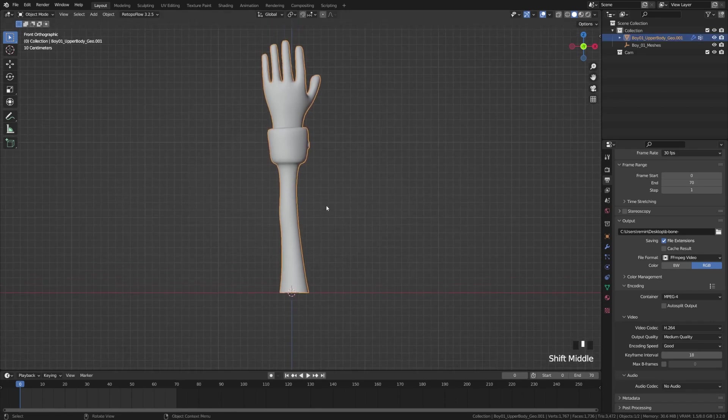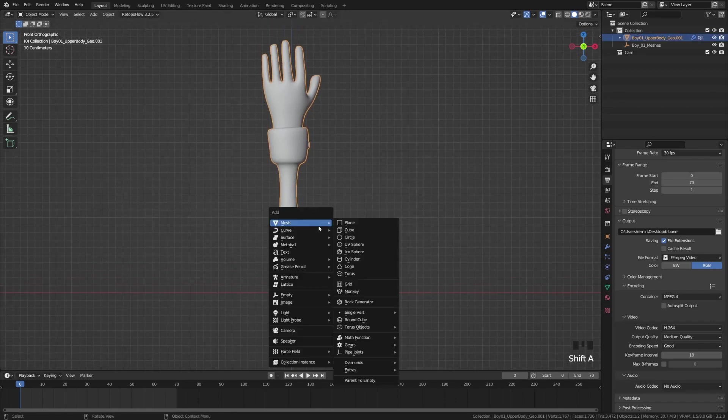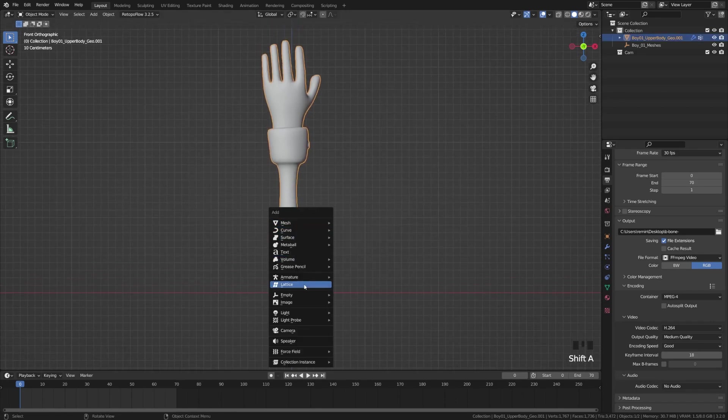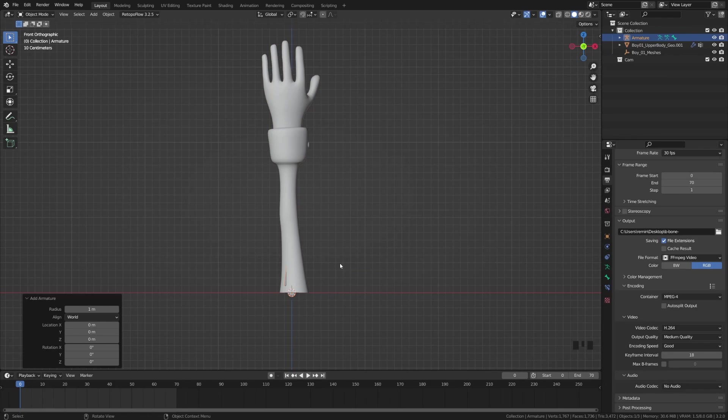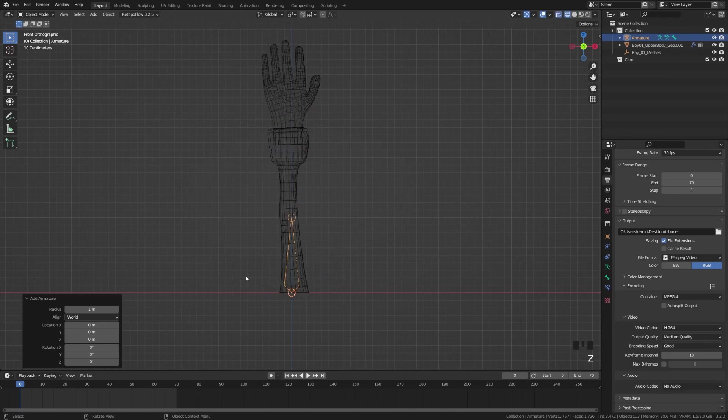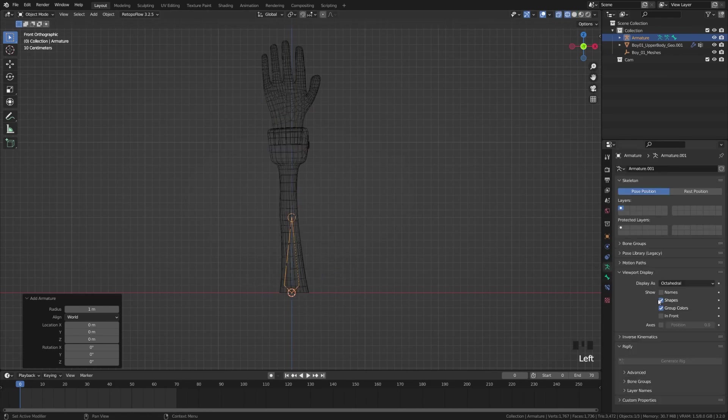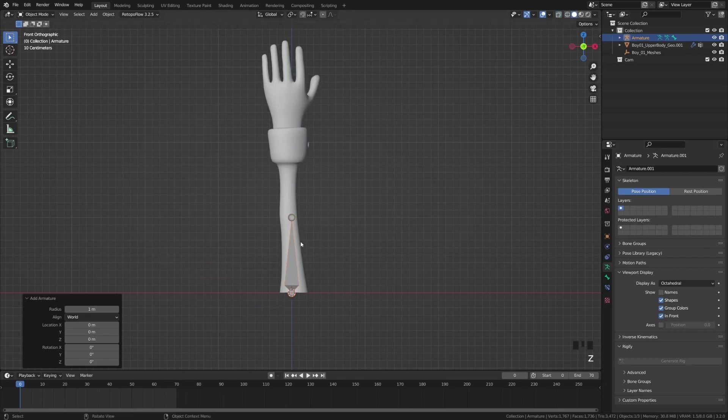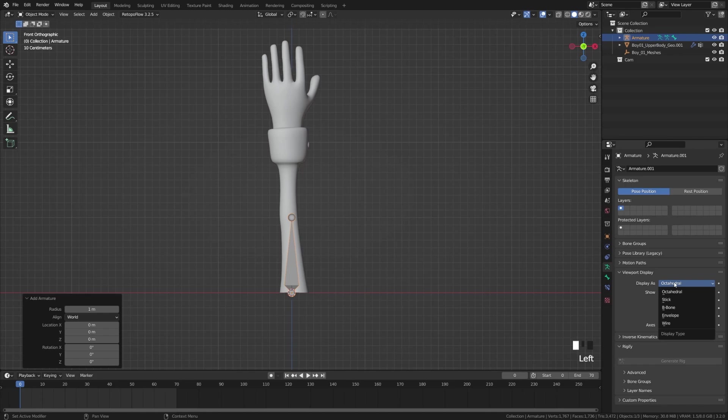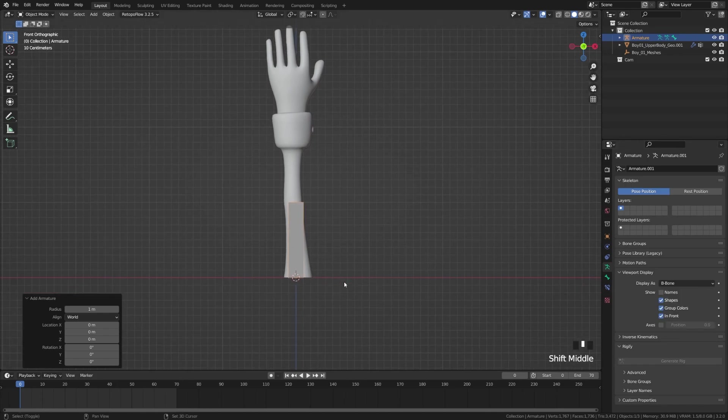We're going to hit Shift A and go to Armature, add single bone. I'm going to switch over to wireframe view so I can see that bone. We'll come over to our armature tab and change display as to In Front so it appears in front of our objects. We're going to change display to B-bone allowing us to see the bone and the segments.